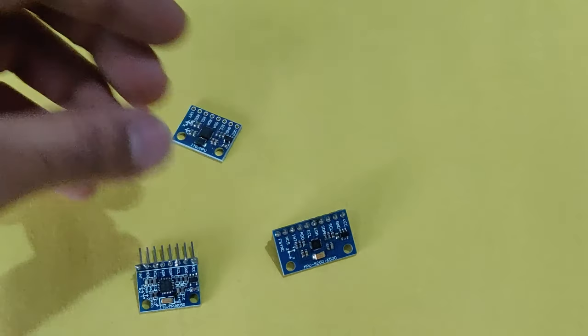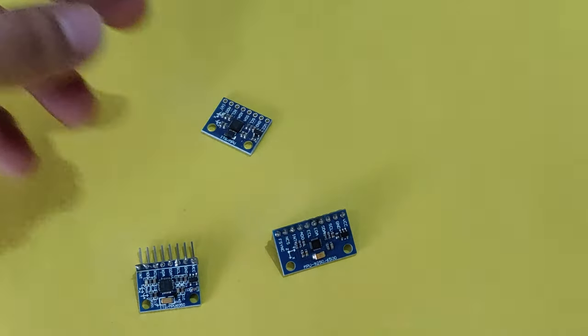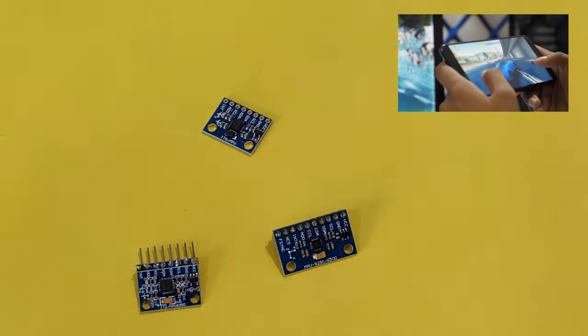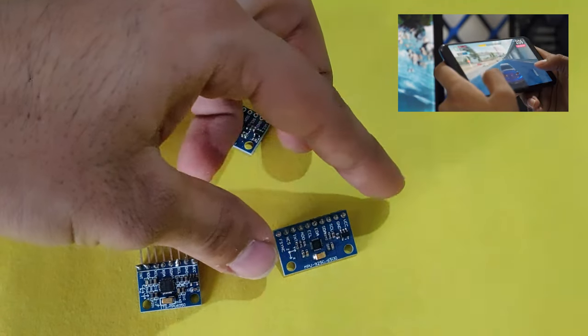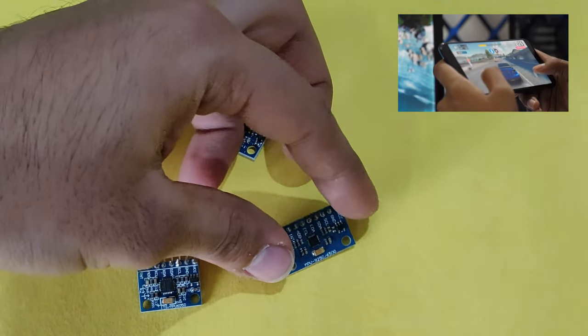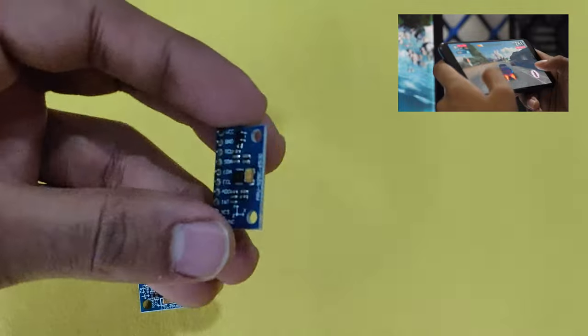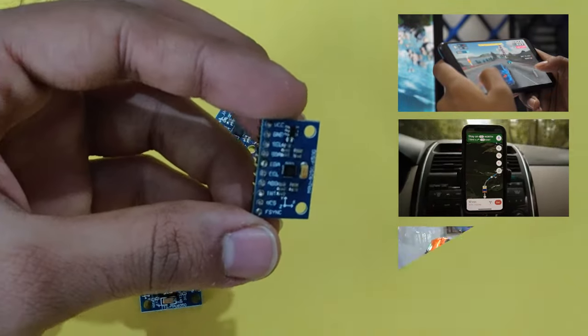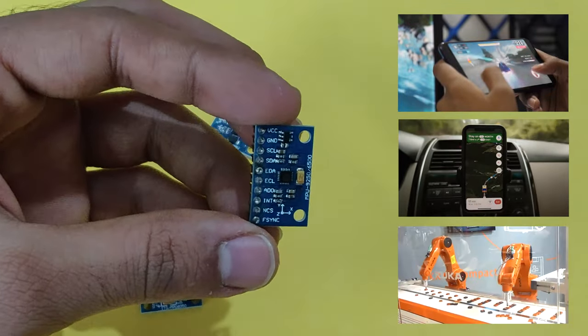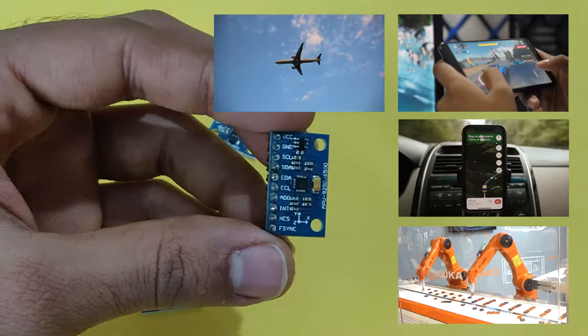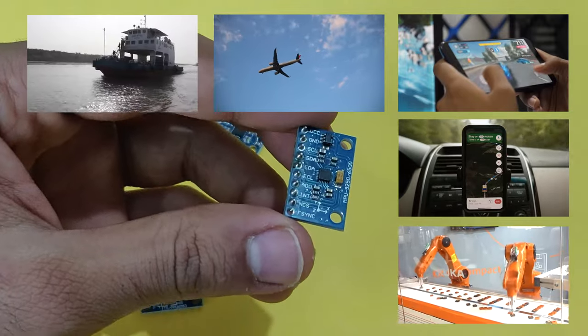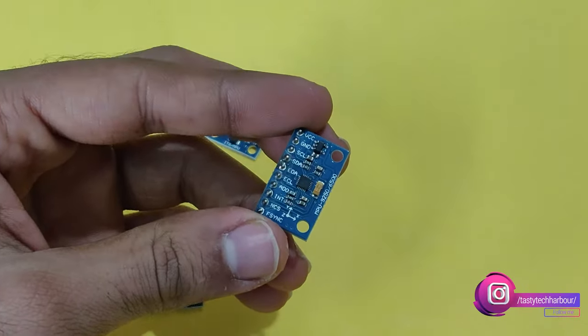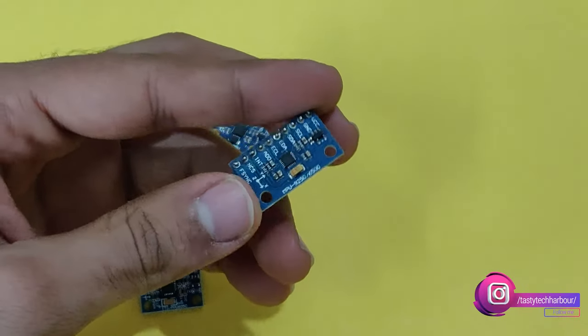Where are these accelerometers, gyroscope and magnetometers used? These are used in our daily life like in our smartphones to track the orientation and direction, in GPS systems, in balancing and stabilizing robot, in navigation systems like in aircraft, ships and submarines. So, let's start with the video.